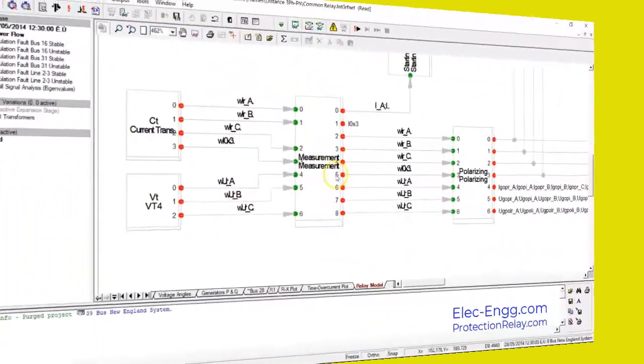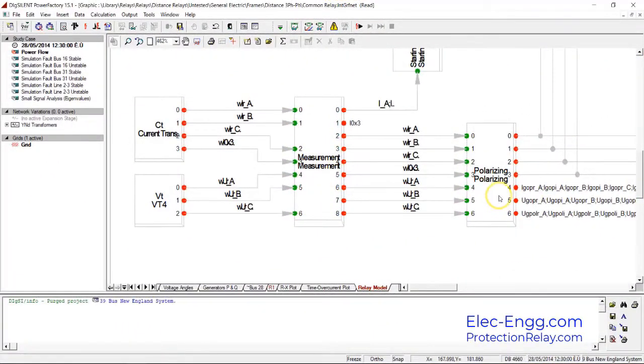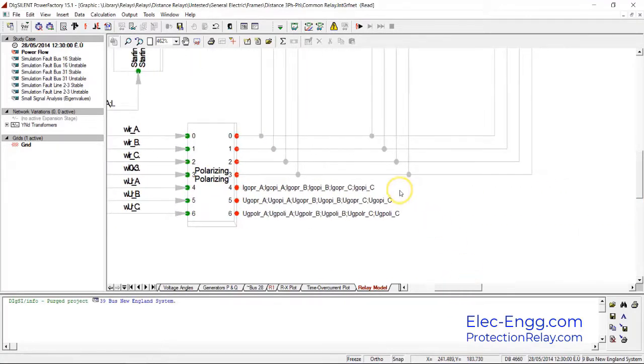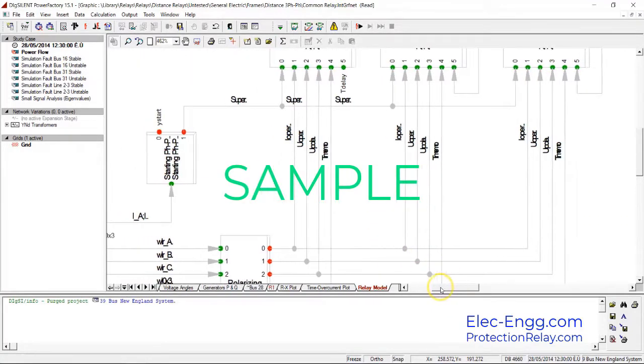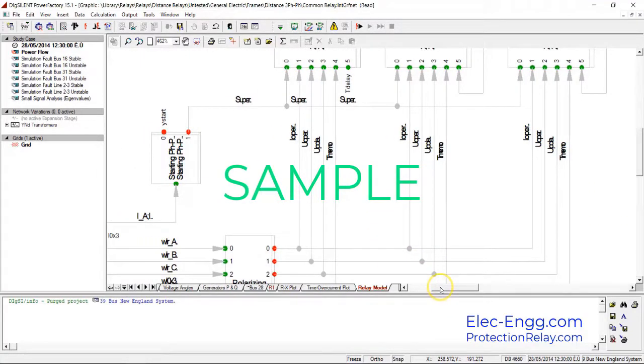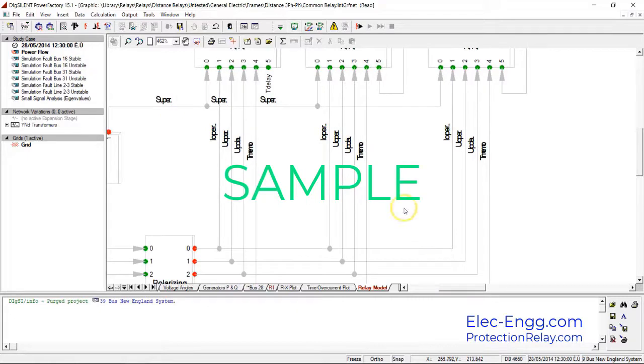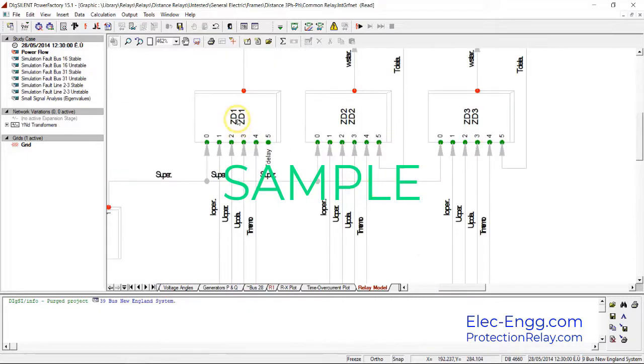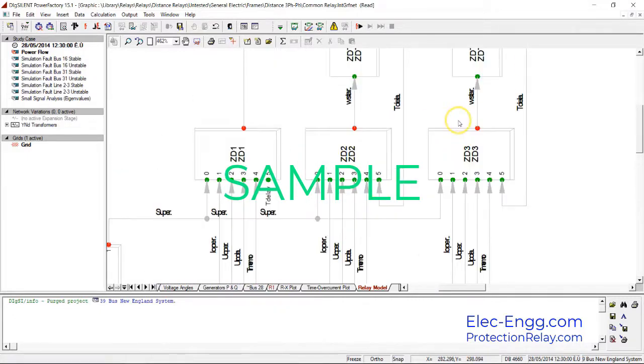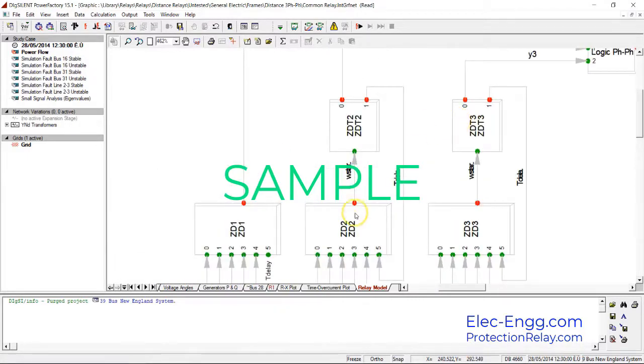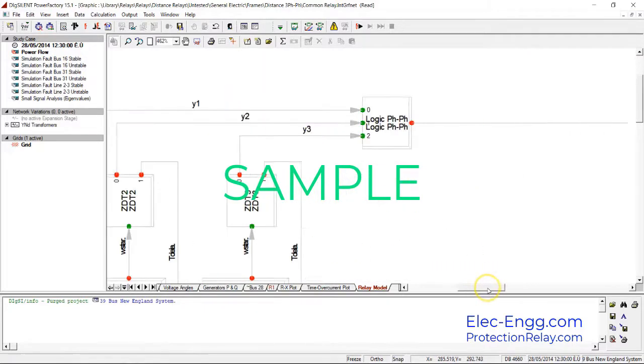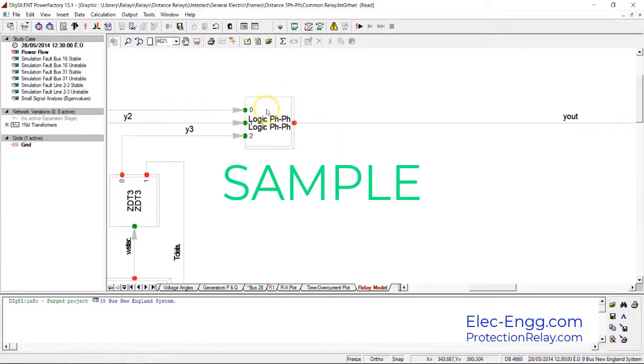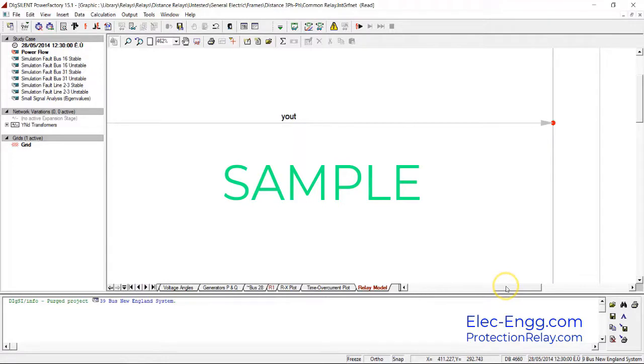The measuring slot, the polarizing slot, and the polarizing slot goes to the Z1, Z2, Z3. Zone 2 and 3 have the delay time and zone 1 don't have delay time. And finally, they go to logic for selecting the related circuit breaker and the output relay.